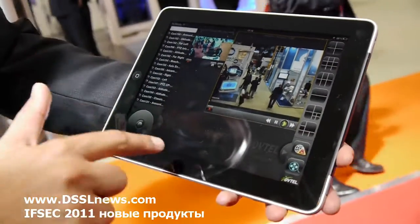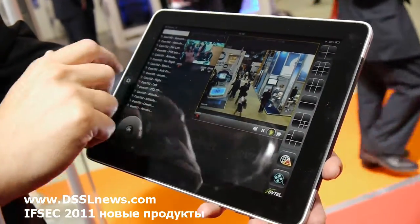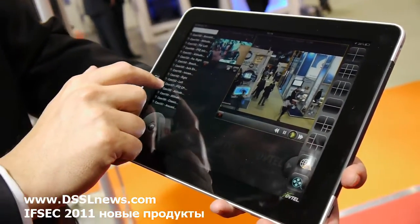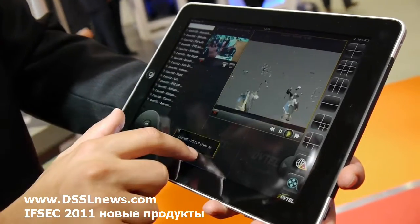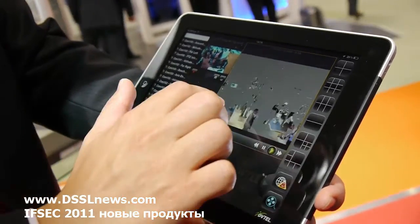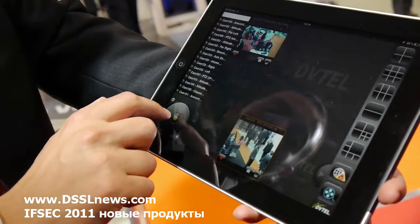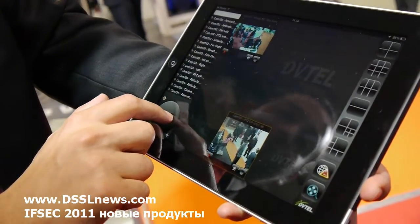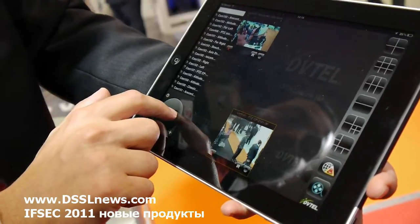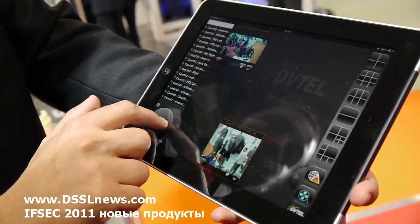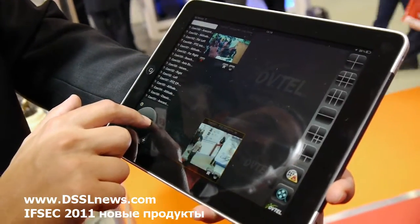I can change the different layouts we have. If I have a camera that is a PTZ, I can actually control it — it works like an app.